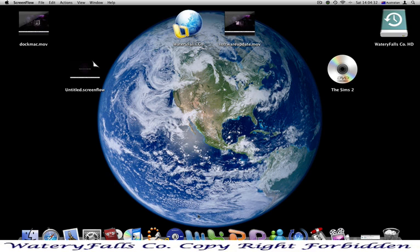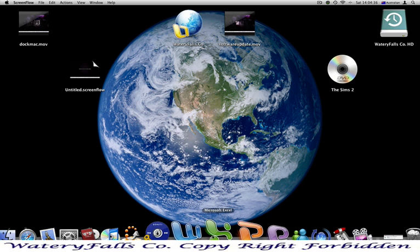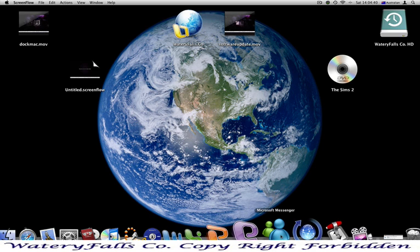So these applications are the main ones: Microsoft Word, Microsoft Excel, Microsoft PowerPoint, Microsoft Entourage and Microsoft Messenger.